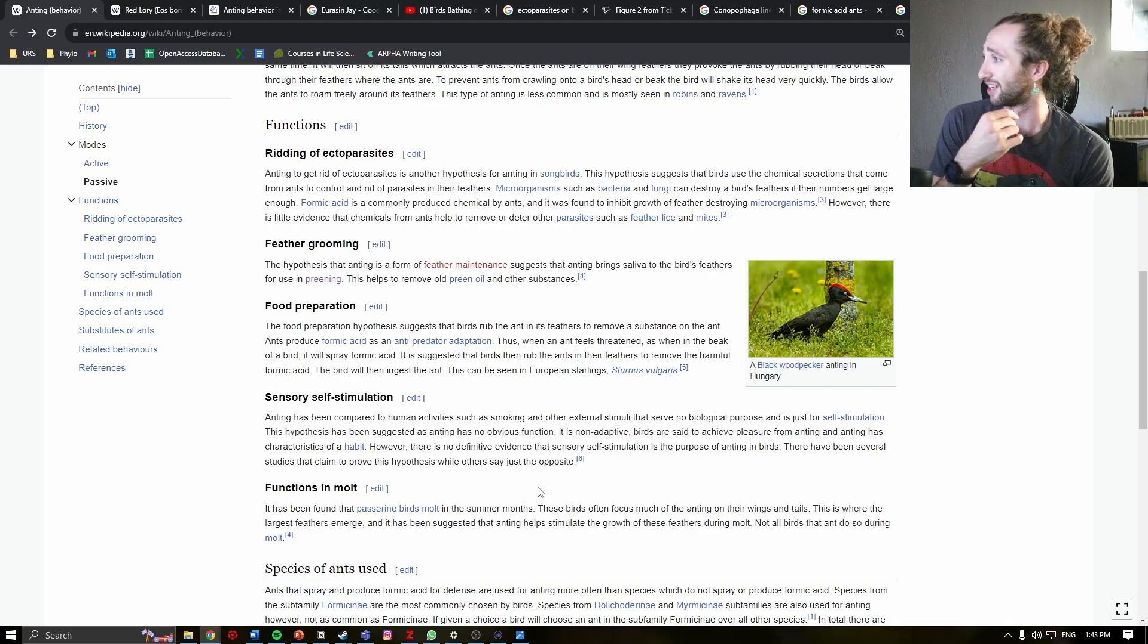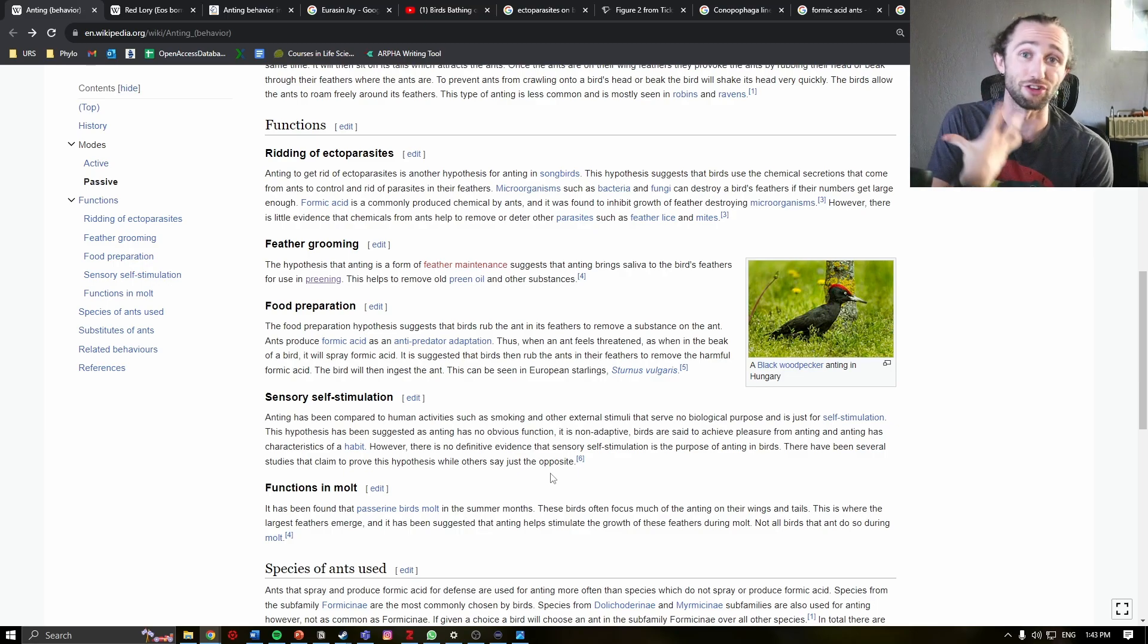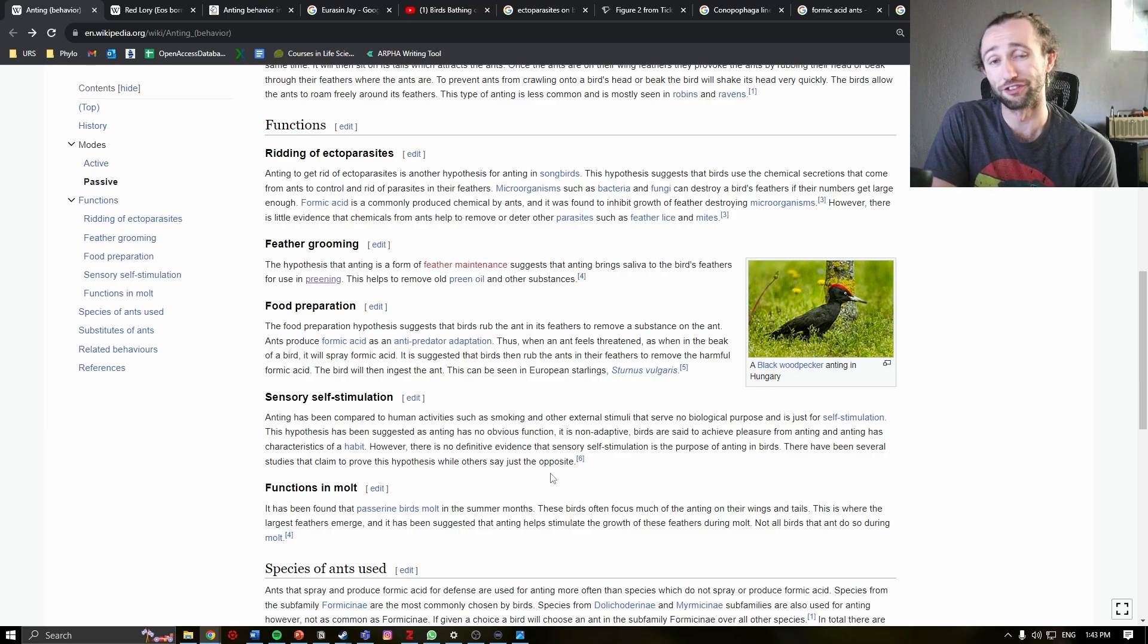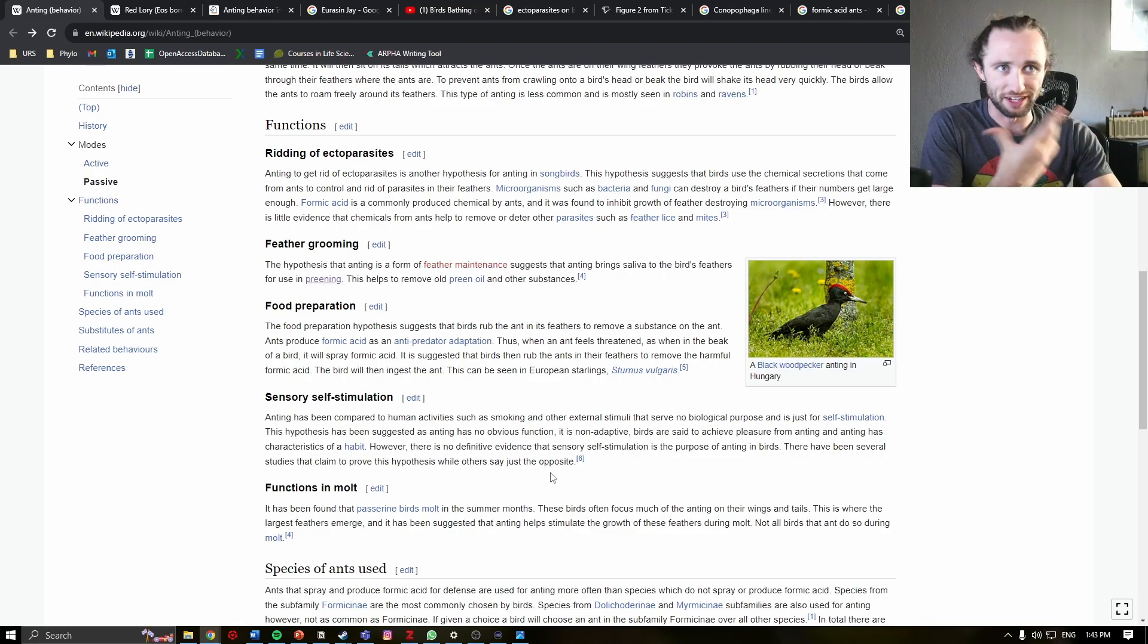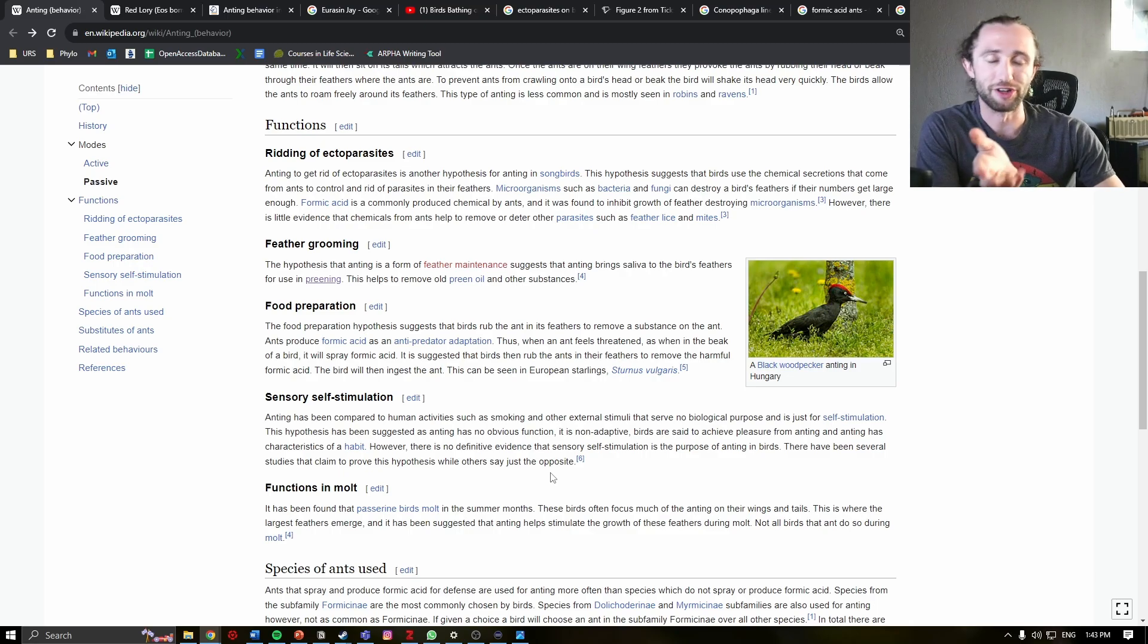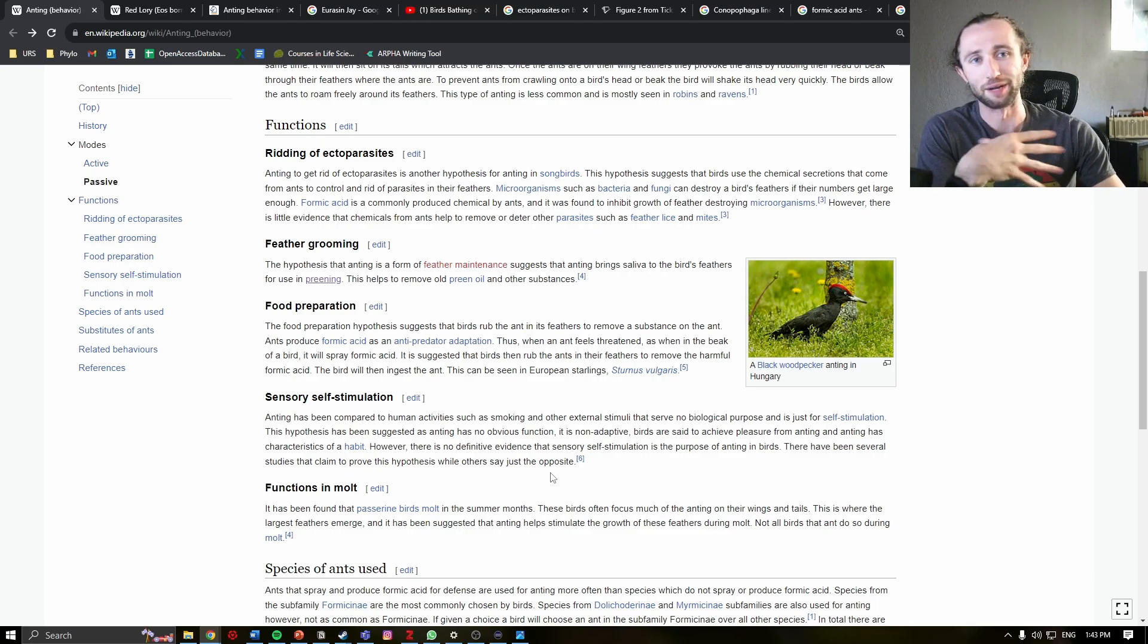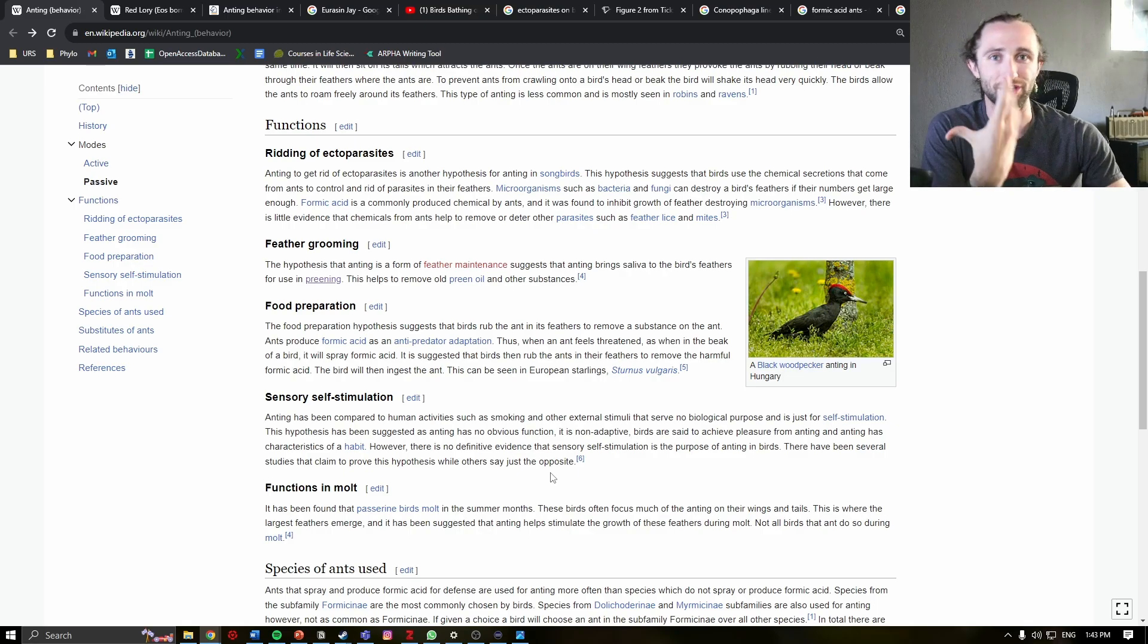Another hypothesis is sensory self-stimulation. And in fact, here it is actually comparing it to human activity, such as smoking. Essentially, it doesn't really serve a biological purpose, and it's just for self-stimulation. Which, this is always a contentious argument in biology.